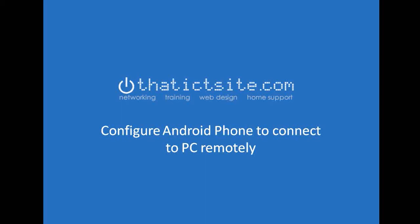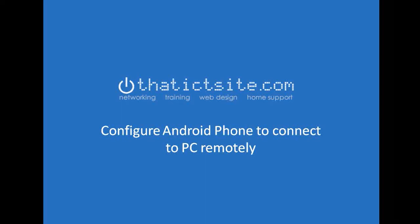Hello and welcome back to ThatICTSite.com. Your video today is going to be how to configure your phone to remotely access your PC.